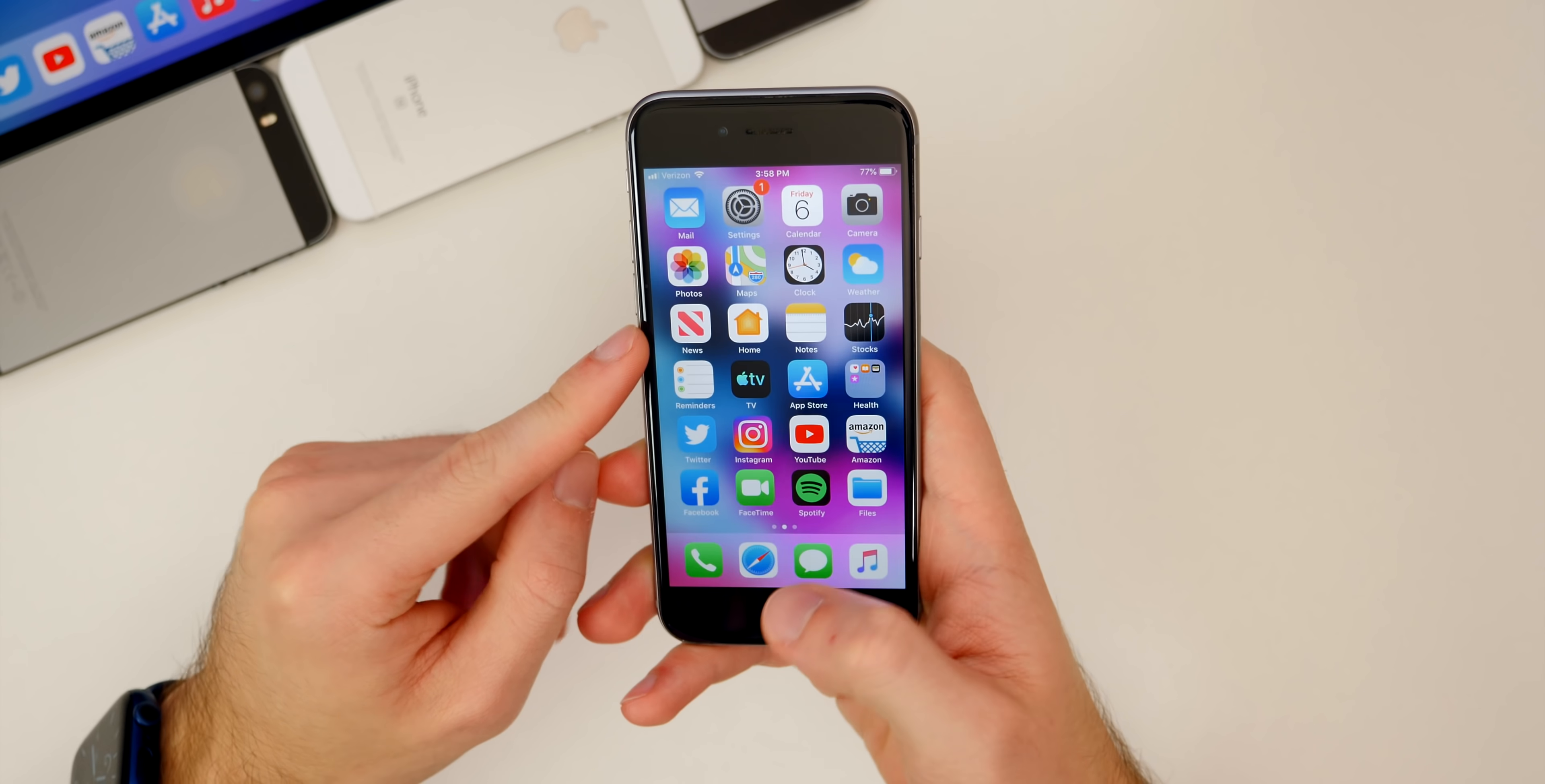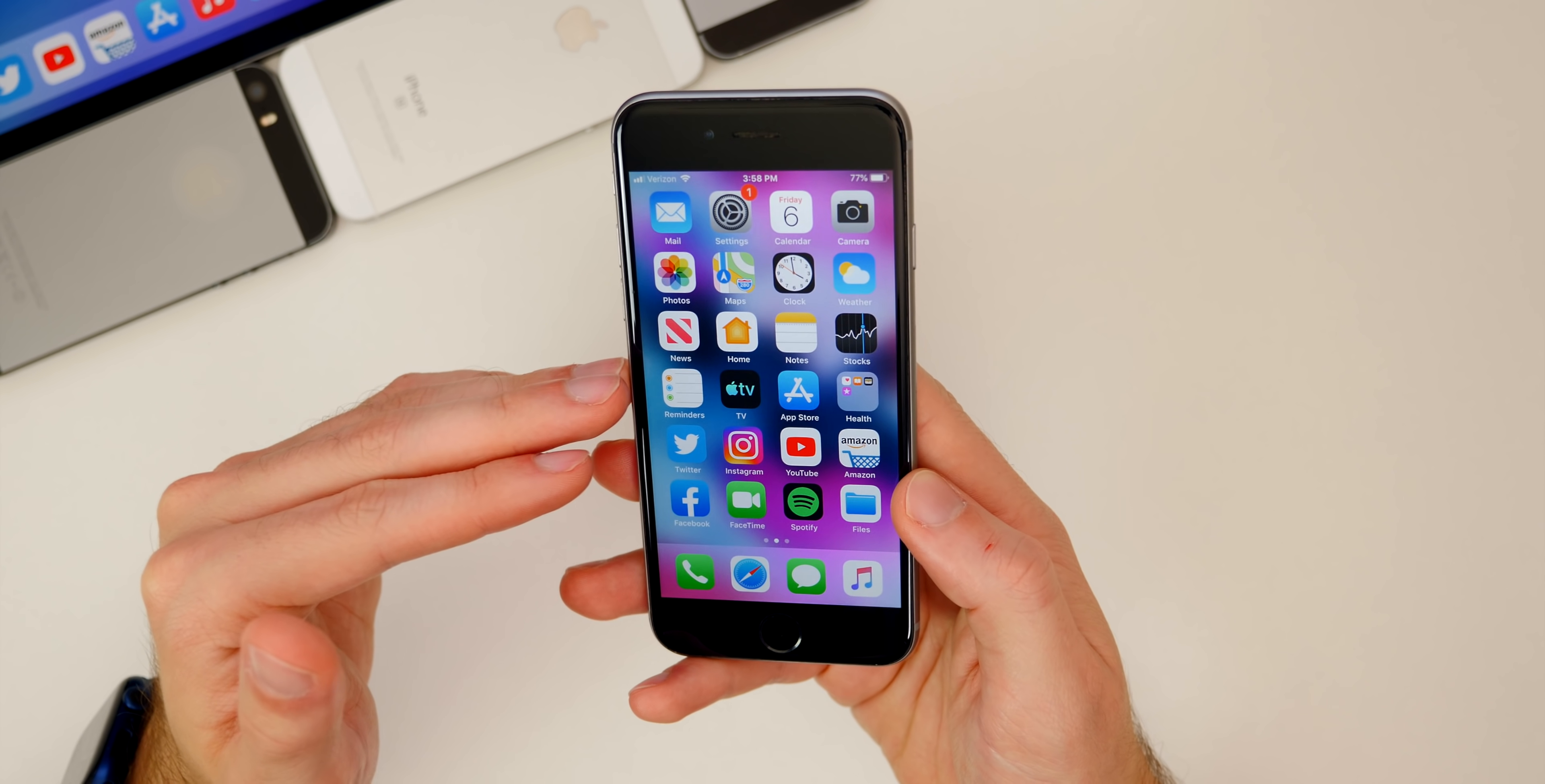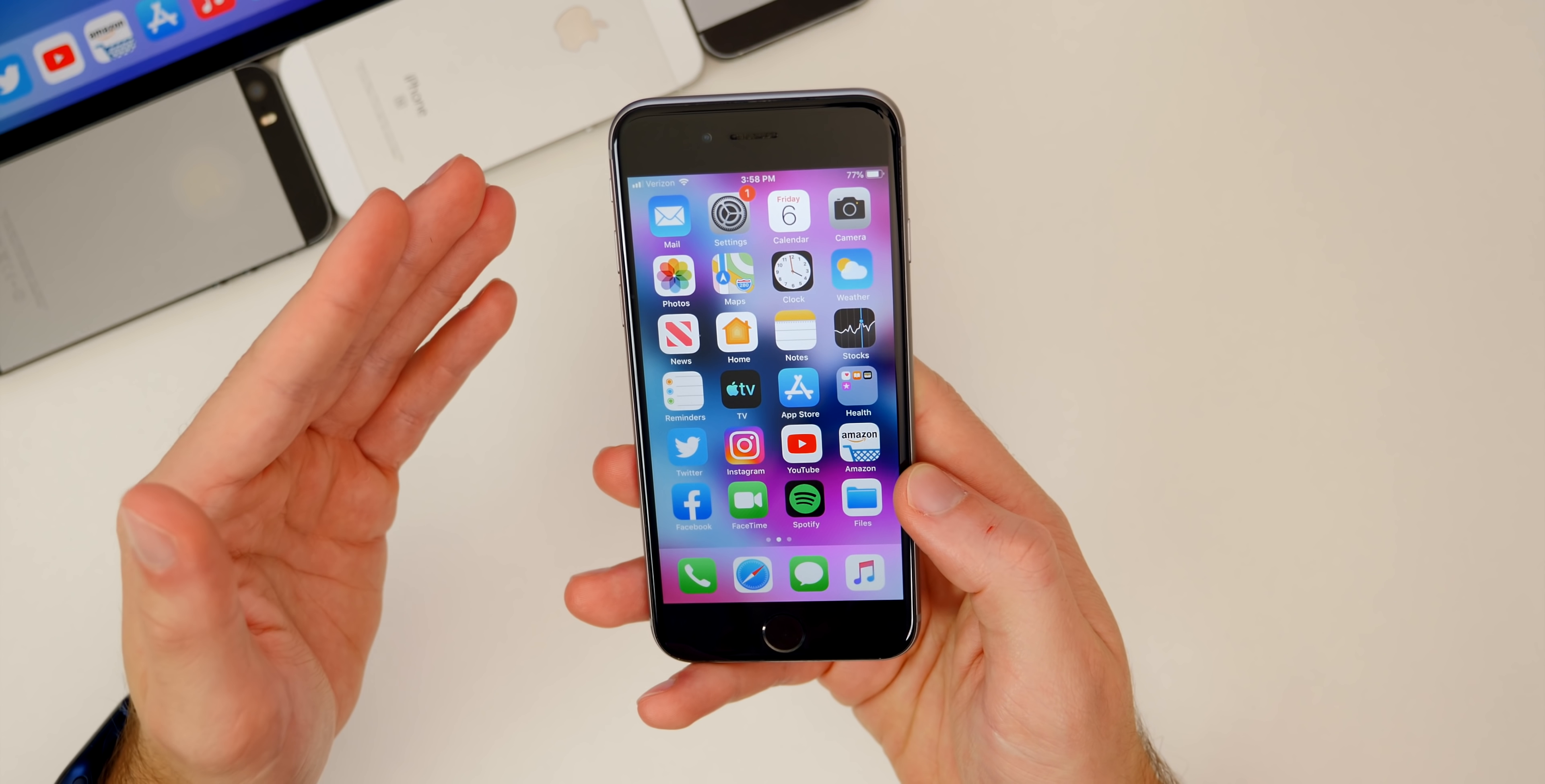Now if you're into jailbreaking and you're wondering about the unc0ver and checkra1n jailbreaks, just know that the unc0ver jailbreak did actually give me an error on 12.4.9. I'm sure that will get fixed in the future, but just be aware that as of right now, the recording of this video on November 6th, unc0ver does not work on 12.4.9.